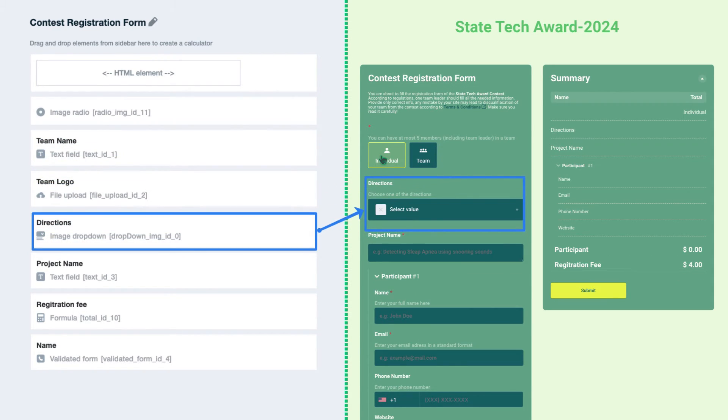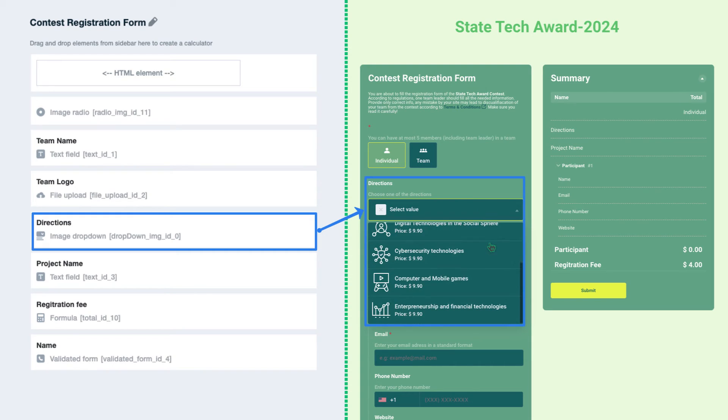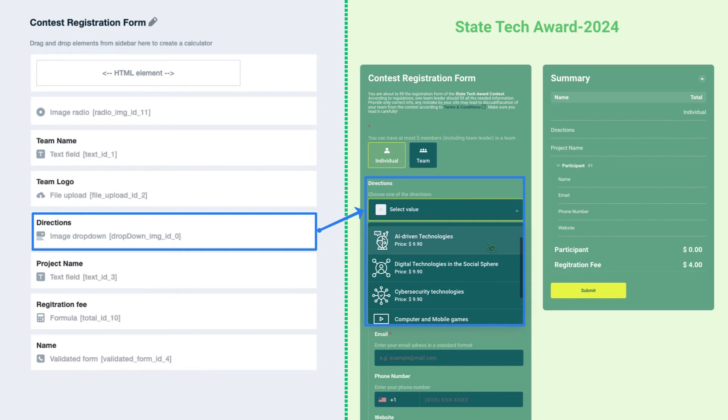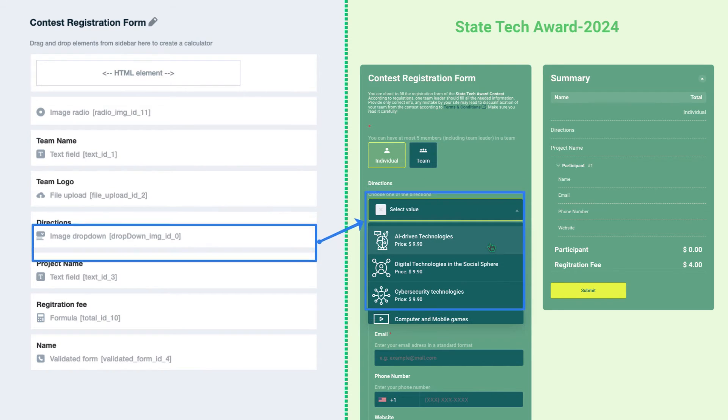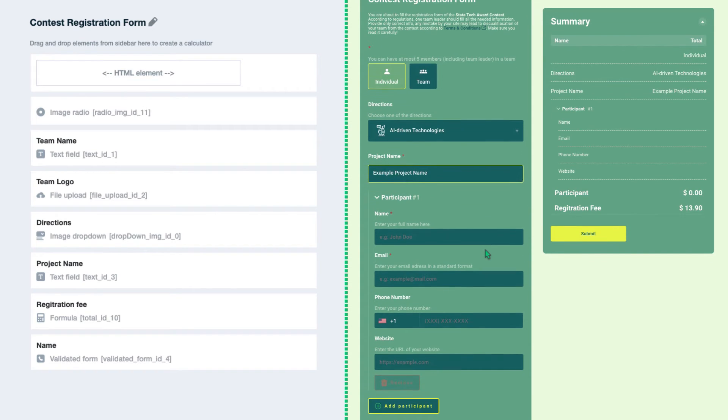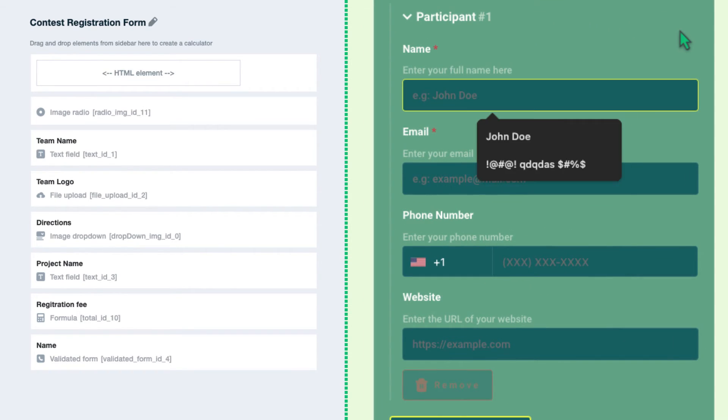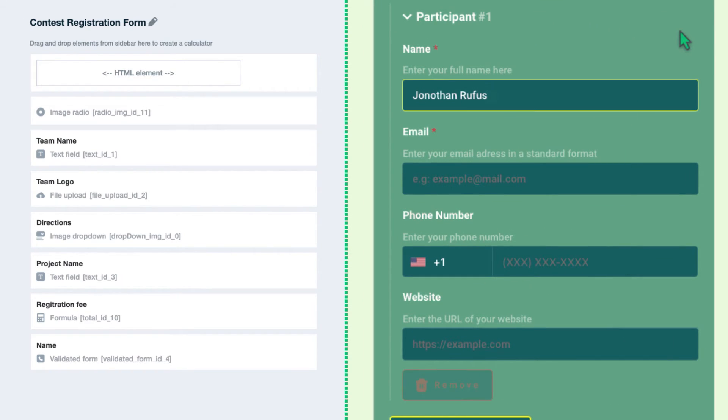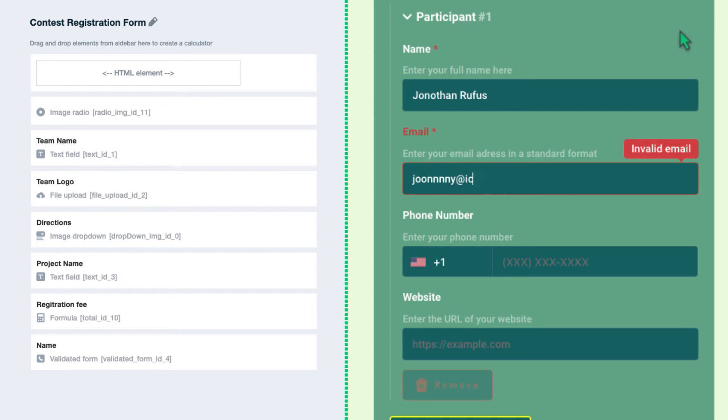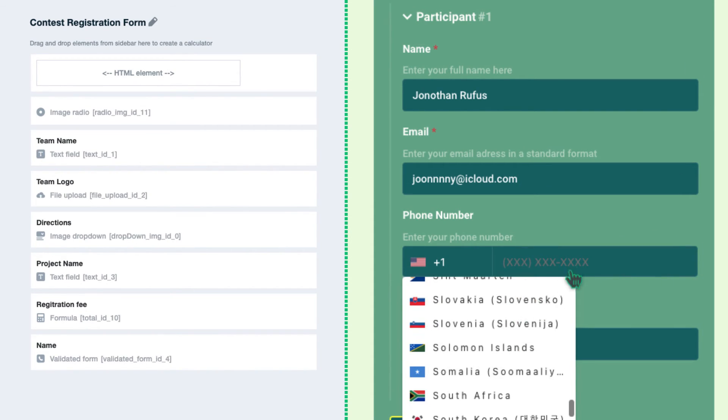Using the image dropdown field, the project direction in the tech award should be specified. User needs to enter the project name to this text field. Our job is to take participants' info like his name, contact email to send news and notifications about the competition, and optionally phone number and website.